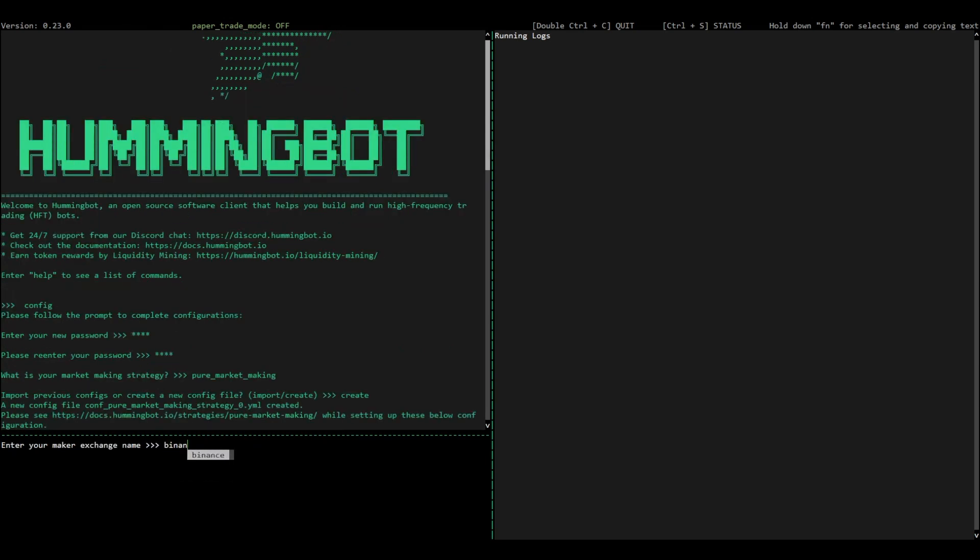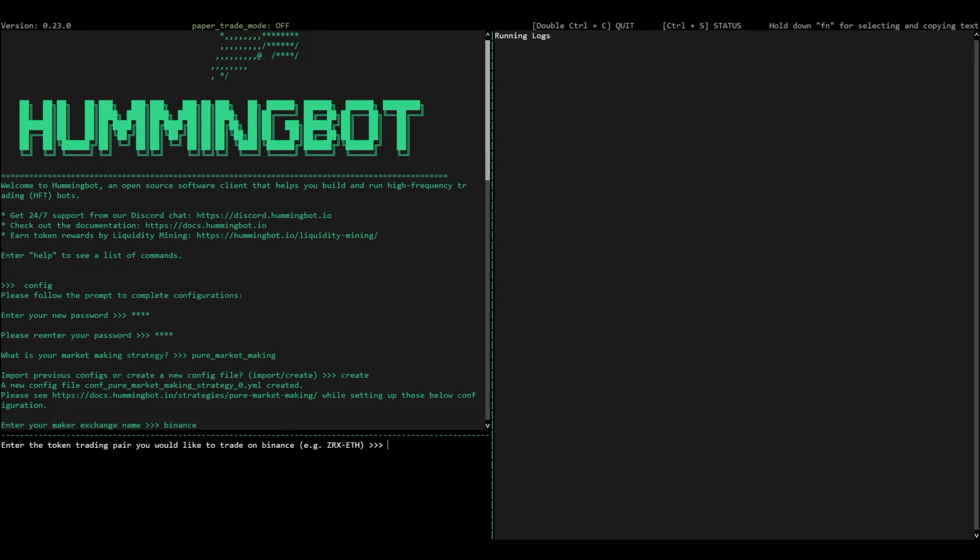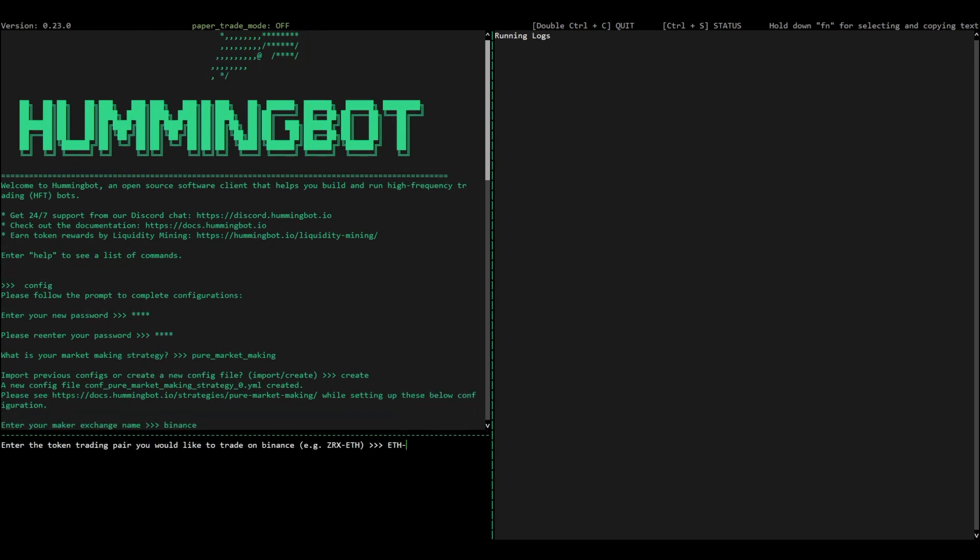To start the configuration, select your exchange, which is Binance, and then select the trading pair.